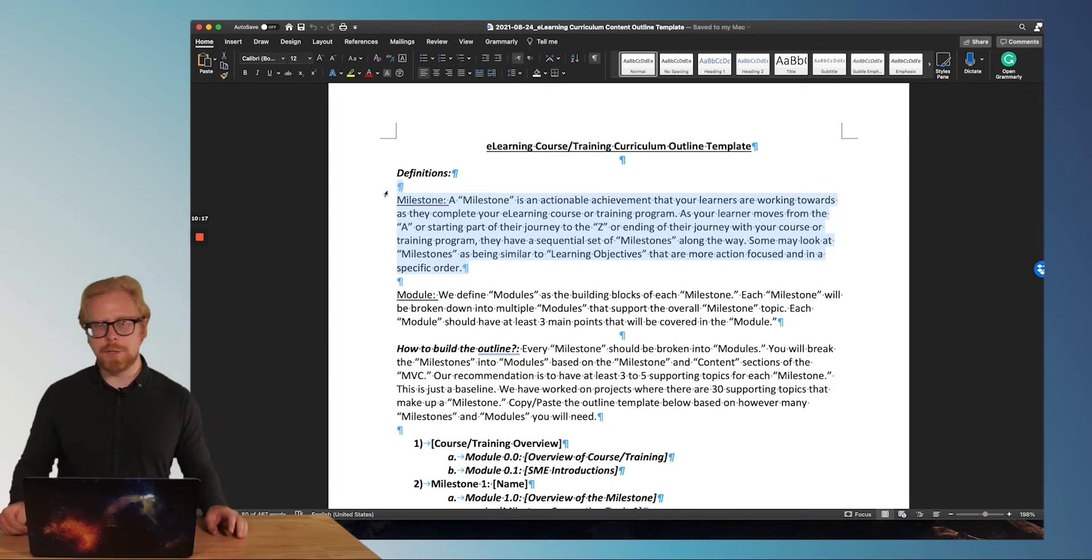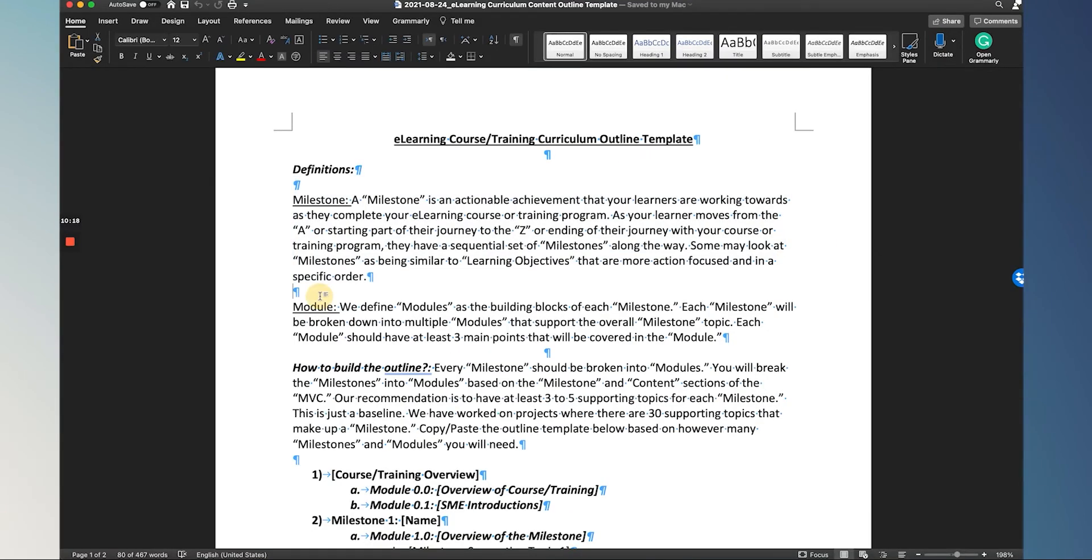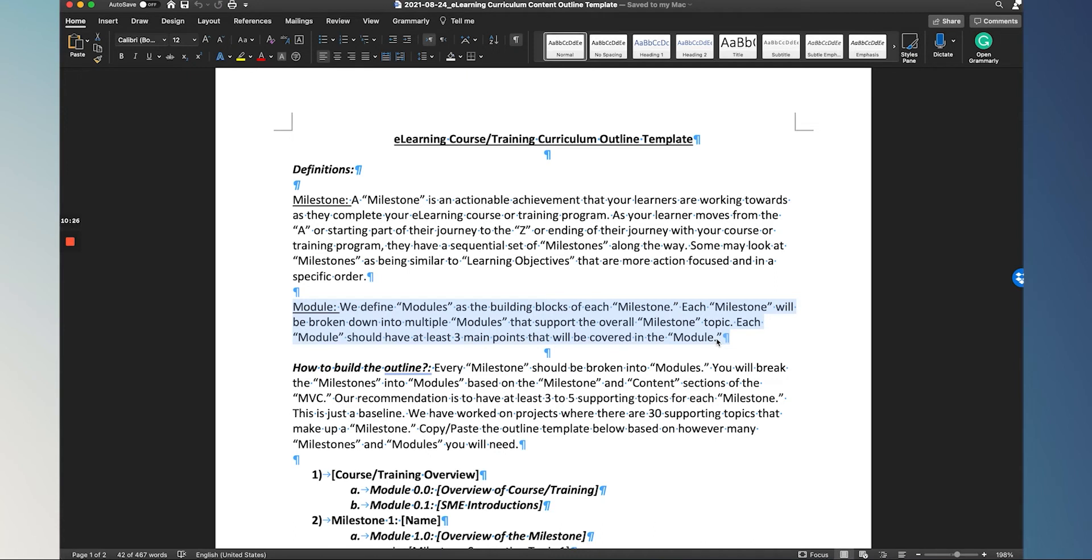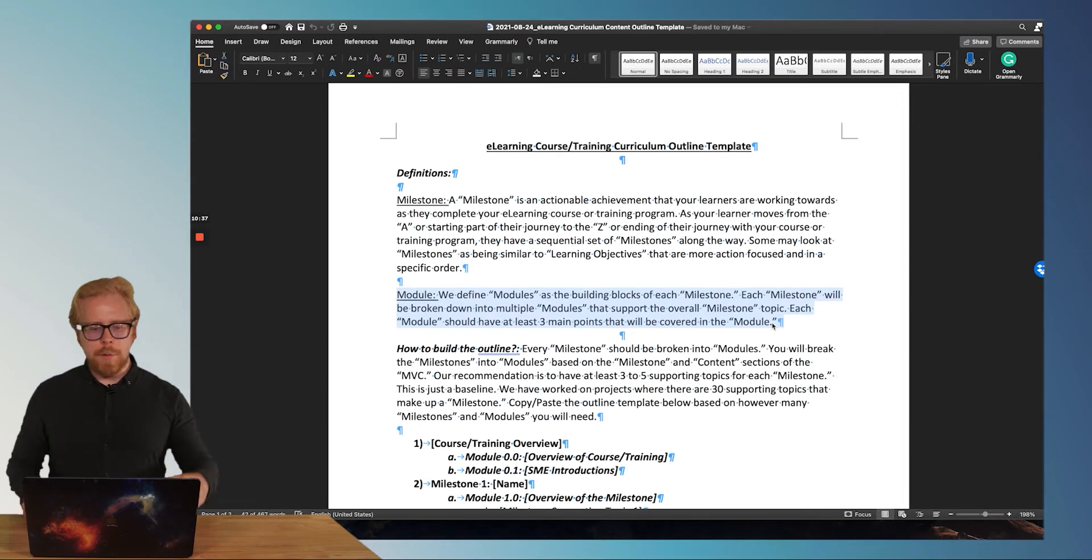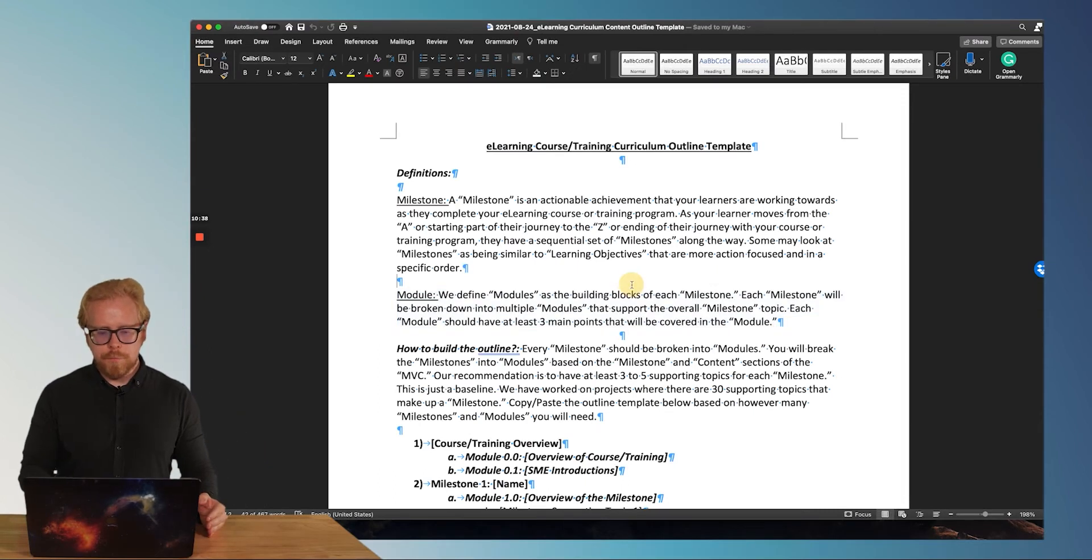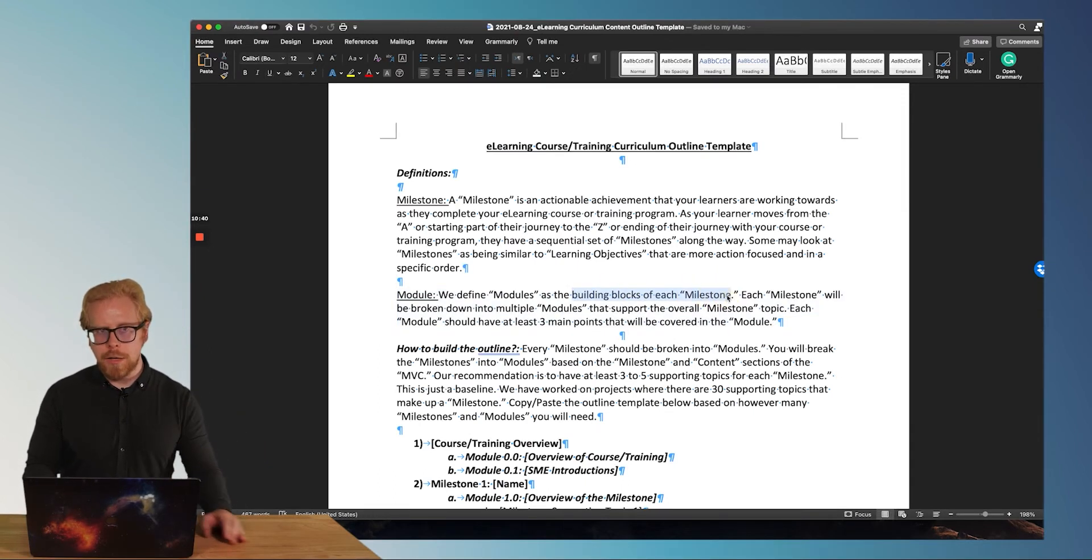Let's get to definition number two, a module, and this is really important. And just know that different people, different organizations are going to call modules differently. So this is the definition of a module when it comes to the process we're going through today, which is scripting your microlearning content.